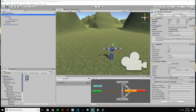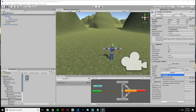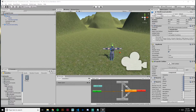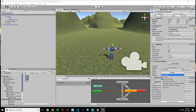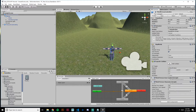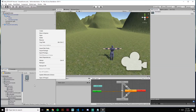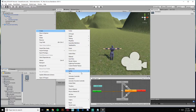To create a new animator controller, we already have one here, but if you had your own project you would go to Add Component, type in animator, and select it. That will bring up a new animator and ask you for an animator controller and an avatar. To create a new animator controller, you right-click in the project files, select Create, and scroll down to Animator Controller.